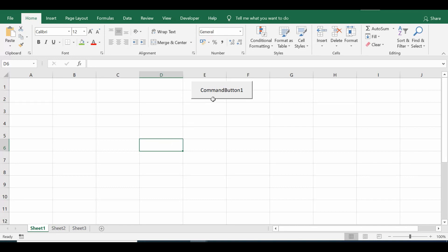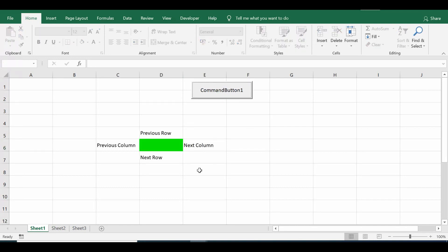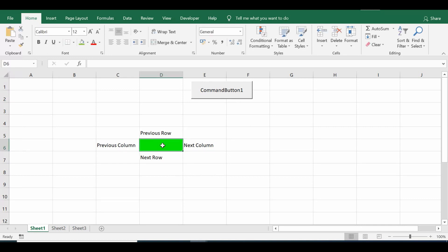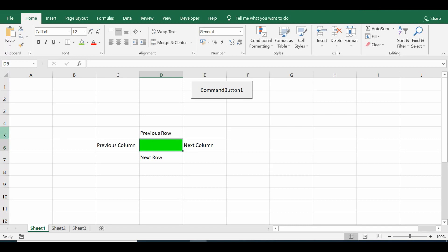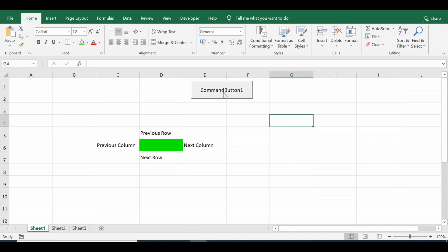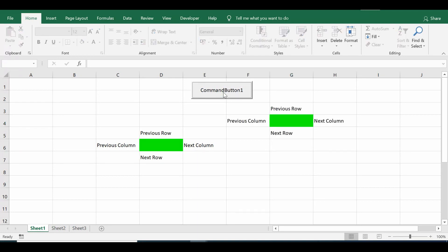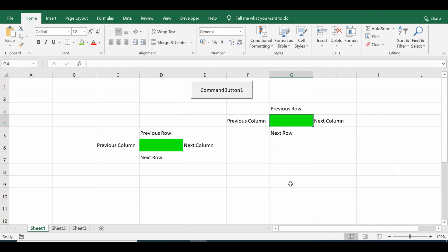If I select any cell and click the Command Button — we were correct, 4 is for green color. We can see next column (column E), previous column (column C), previous row (row 5), and next row (row 7). Let me select G4 and click the Command Button again — previous row, previous column, next row, and next column are all identified, and the active cell is highlighted with green color.